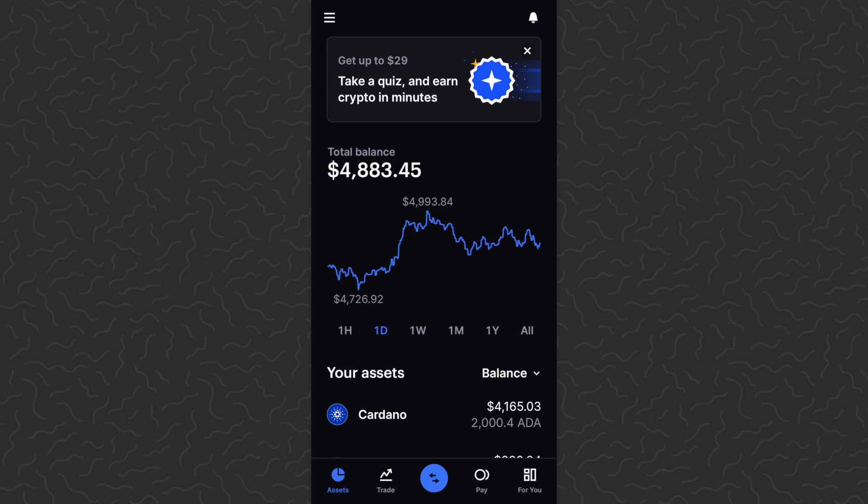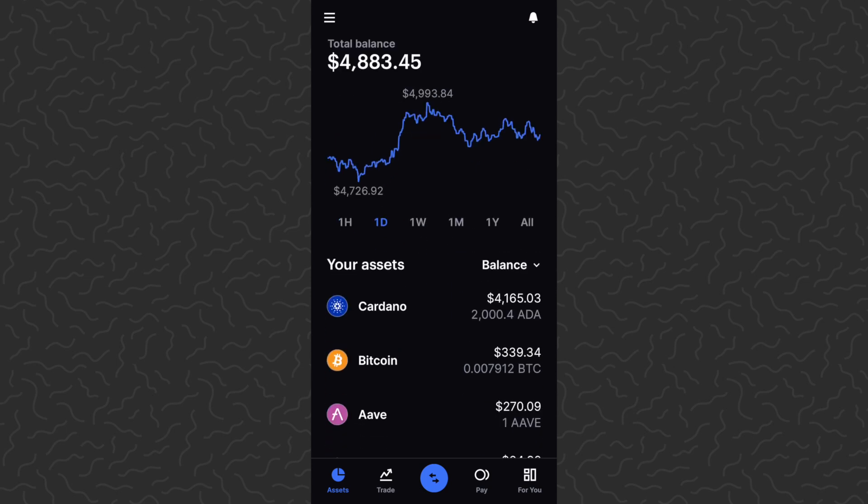Yo, what's up guys, Andy from Tap Lab here. Today I'm going to show you how to swap your crypto using the Coinbase app. Real quick before we get into it, if you want to sign up with the link in the description you can get $10 for free. You can also earn up to $120 using the Coinbase Earn program, so definitely check out my previous video on that as well.